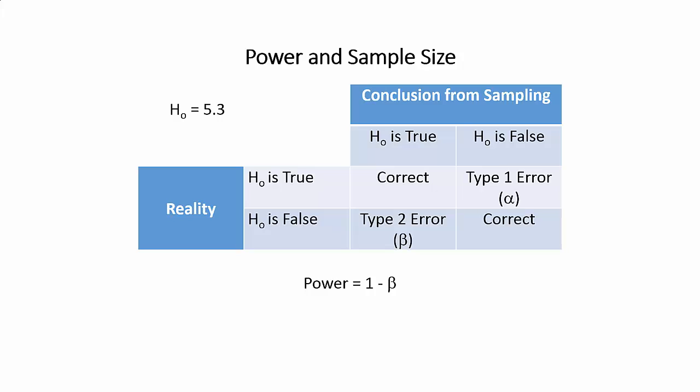What we don't typically think about is, what about the reality if the null hypothesis is false? Because there are two things we can do there. We can conclude it's true when it's false. We can conclude it's false when it's false. And if we do that, we make a correct decision.